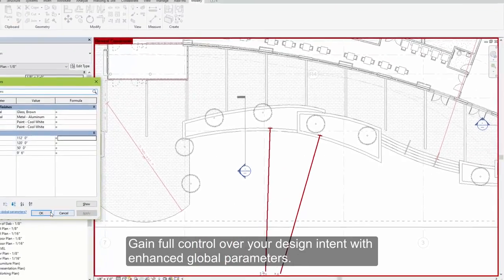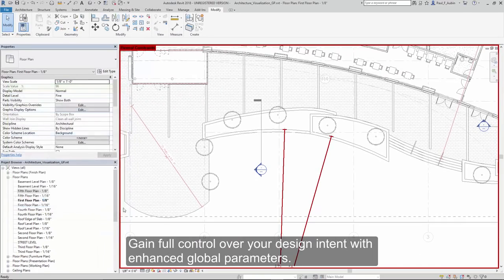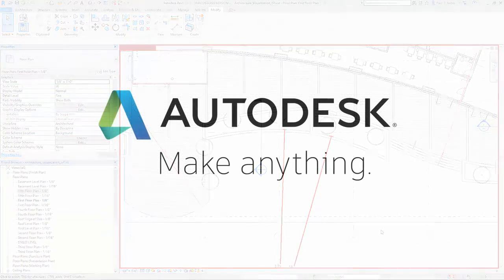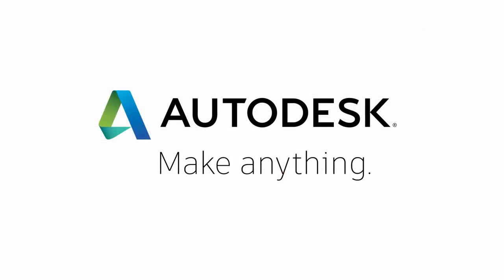Gain full control over your design intent with enhanced global parameters.